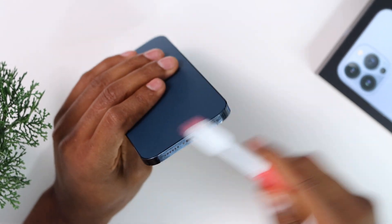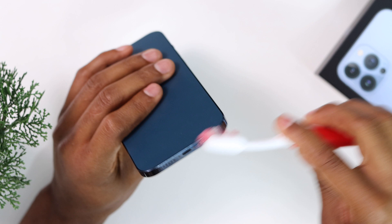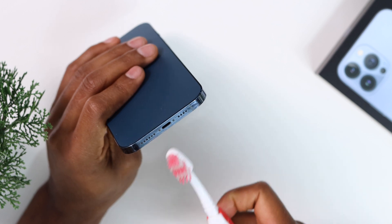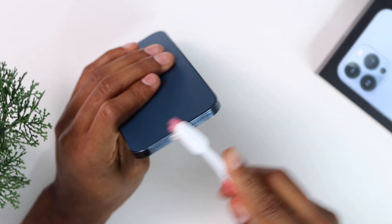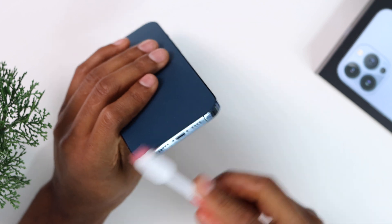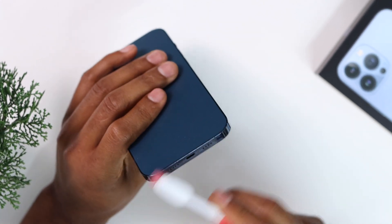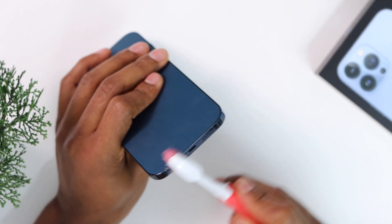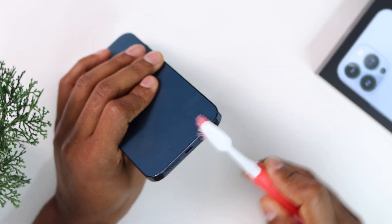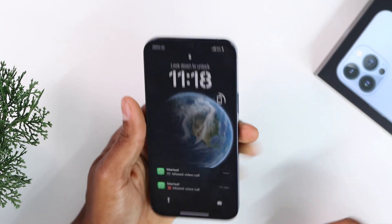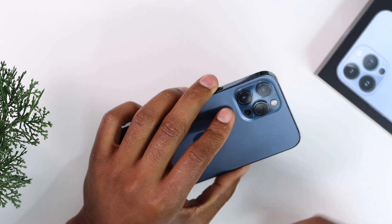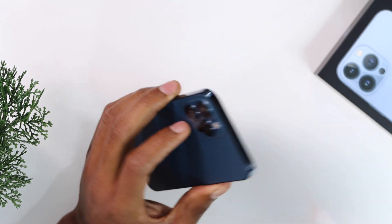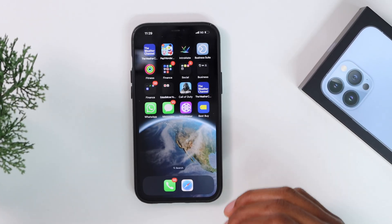Clean those holes — including the speaker holes — and that will fix the microphone and also make your iPhone speaker louder. We're supposed to do this every two weeks or every month to keep our phone working perfectly. After you think those holes are clean, make a call to see if the microphone is now working 100%. That's the second fix for the iPhone microphone.